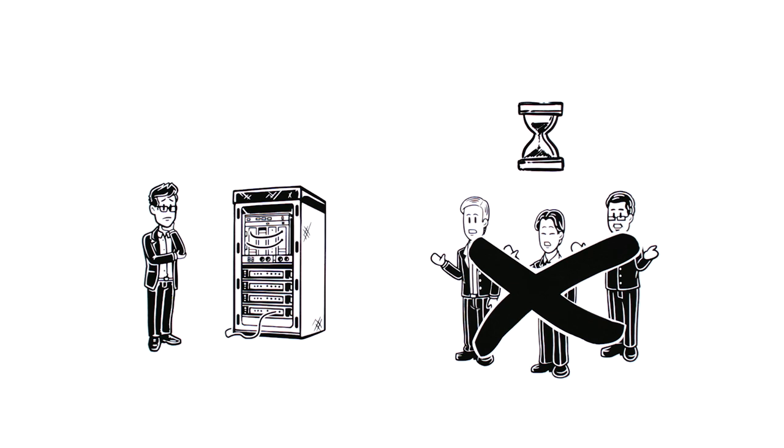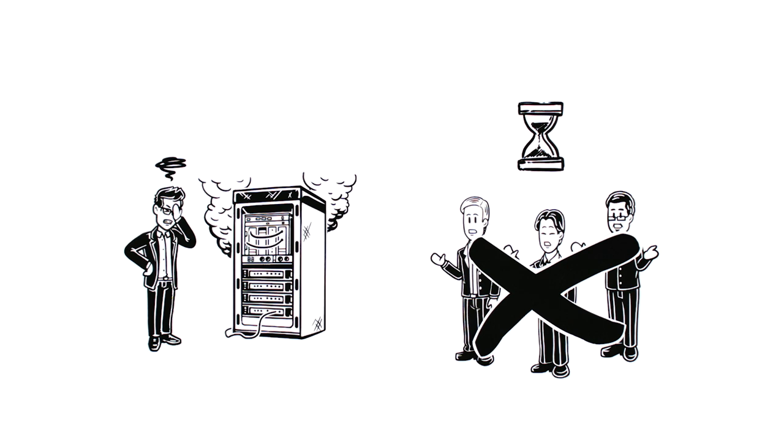Recently, his server also failed, and many working hours were lost during the downtime.